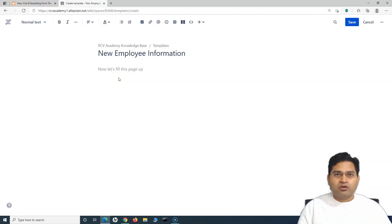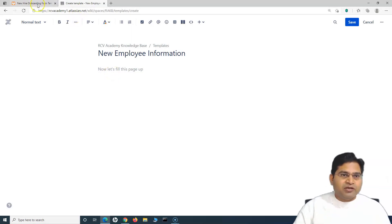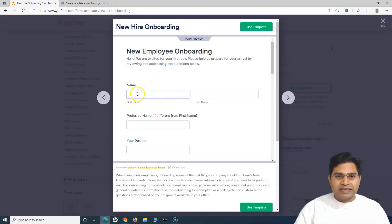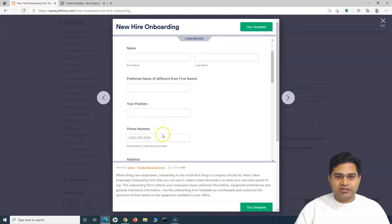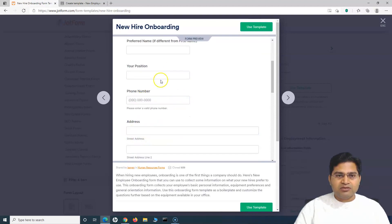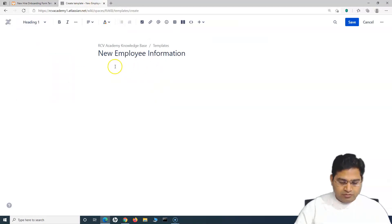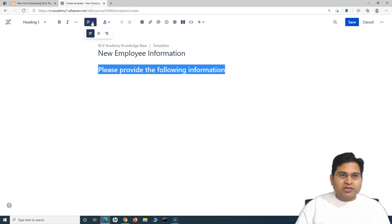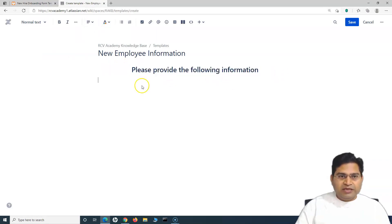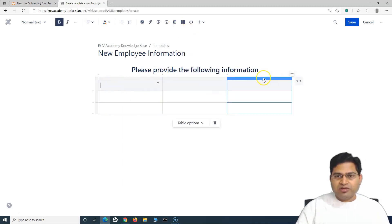If this is the process within your organization, you can use this template for that particular space. To create the form, it has fields like name, position, and phone number. I'll replicate some of those fields. I'll start with a heading: 'Please provide the following information.' Then I'll create a table to capture first name, last name, etc.